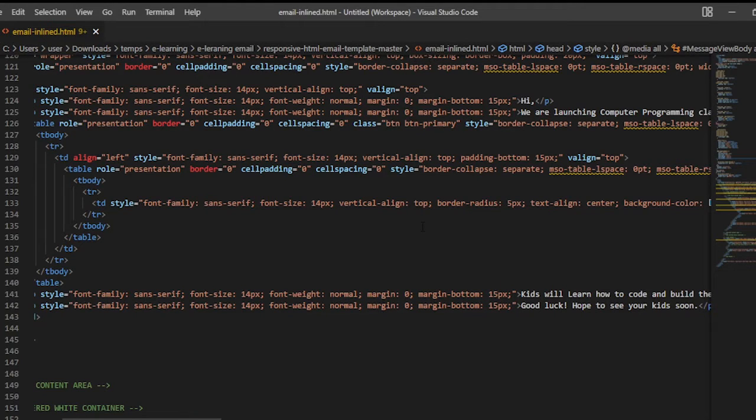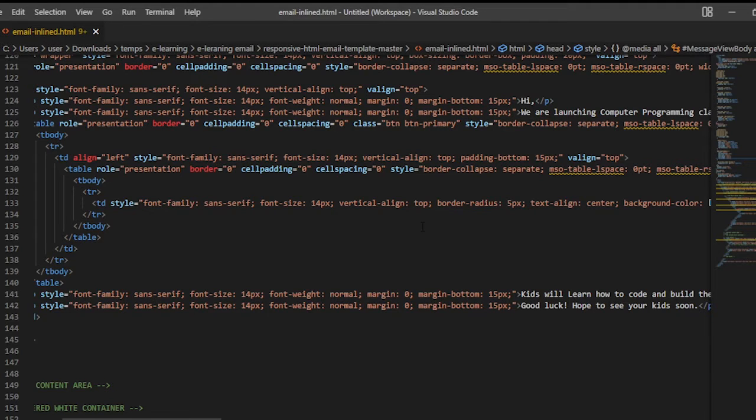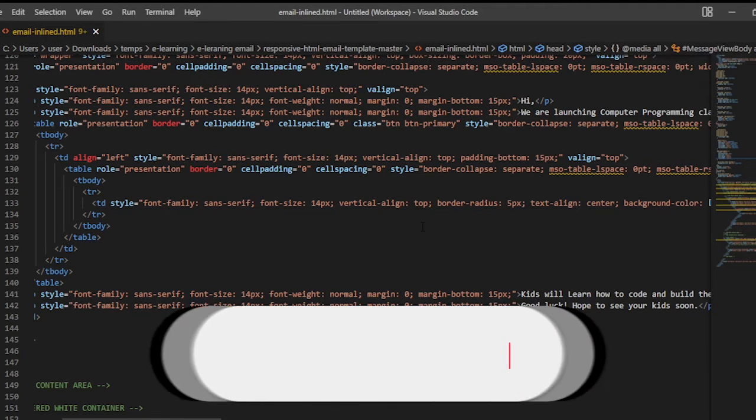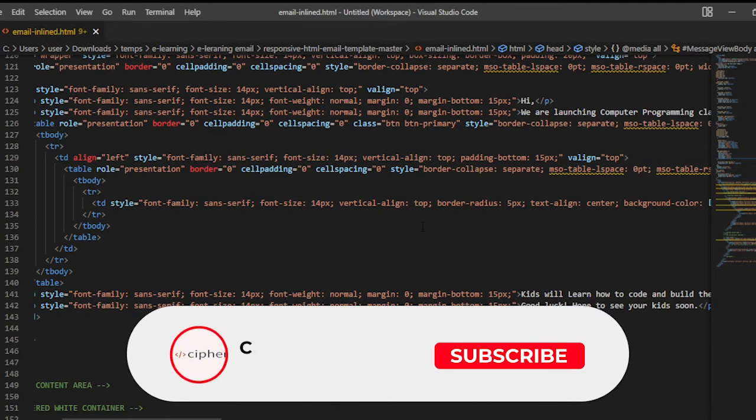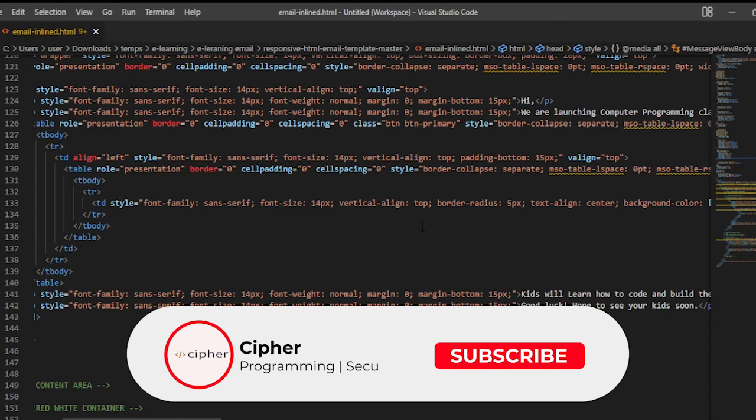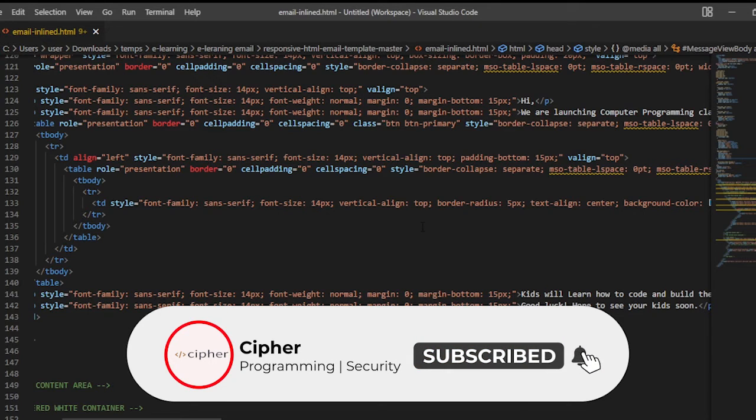Hi, what's going on again? Welcome again to another video. On this video, I'm going to show you a simple way how you can send an HTML email to your Gmail account.